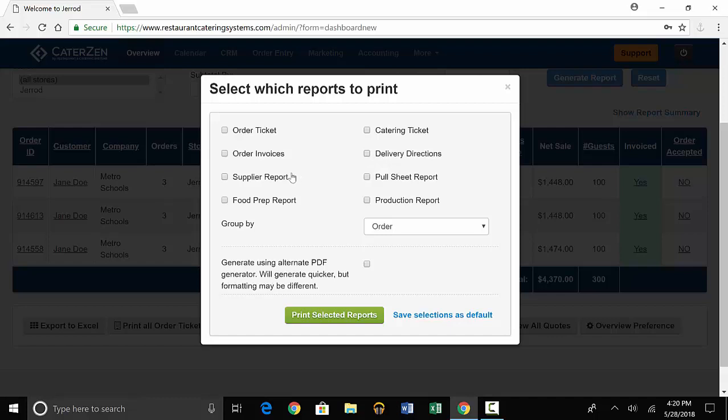The supplier report will show you what food to get from the vendor for the event, and the poll sheet report will show you what non-food items you need for the event. The last two reports are the food prep report and the production report. They're two different versions of the same thing, with each telling you how much food to make for the event.